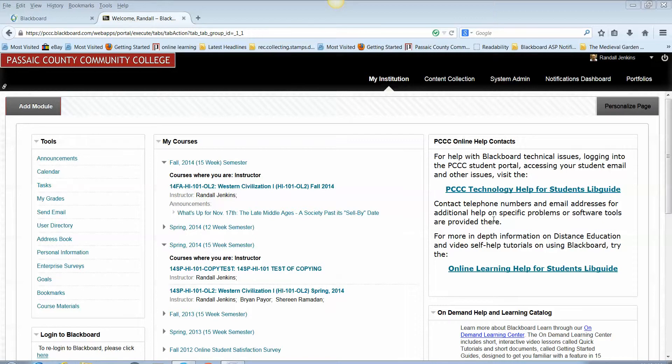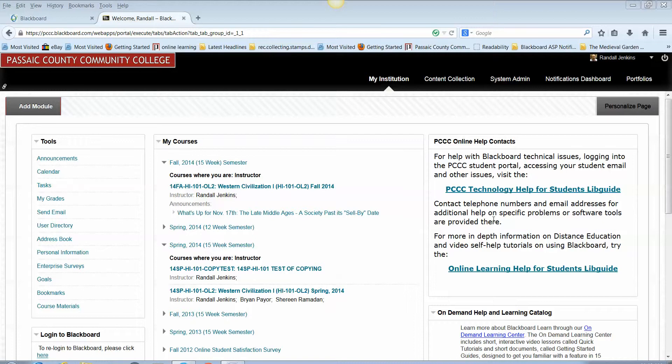Starting in the spring 2015 semester, we are asking faculty as far as possible to copy courses and course content themselves. The option is always open to you if you need assistance to contact the Distance Education office and have that done for you. But we'd like to give you a try to do it yourself. It's pretty easy and it allows you the convenience of copying course content when you want to do it.